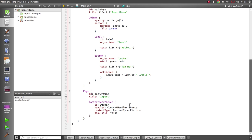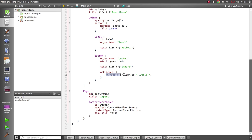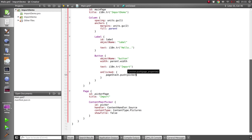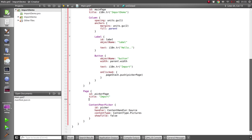Now let's make a quick change to this button so it displays that picker page for us. We'll change the text there to import and we'll call the push method on the page stack and give it our picker page. And we'll start that page off as not being visible.